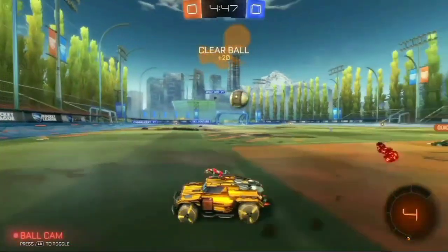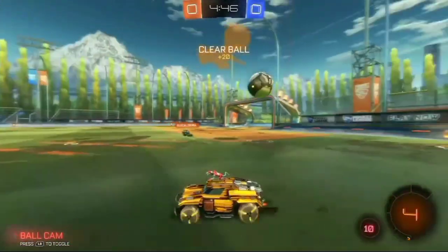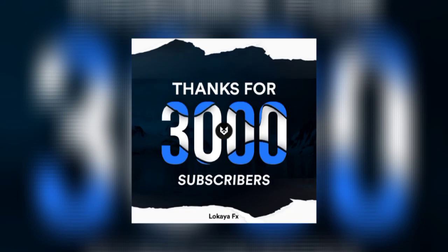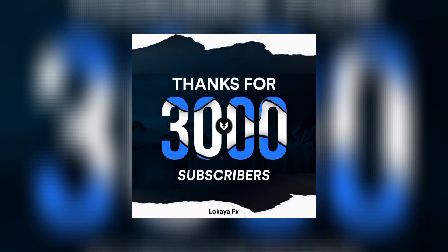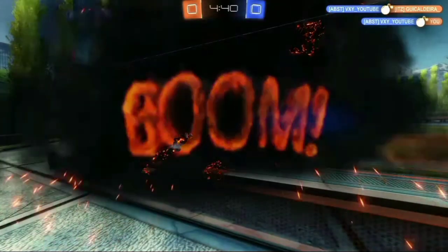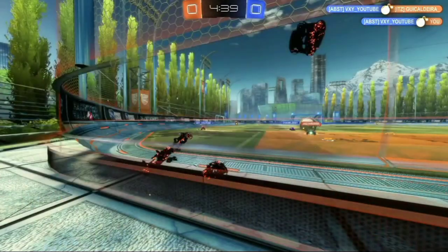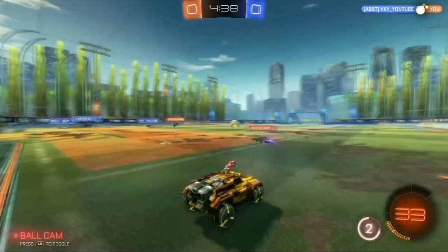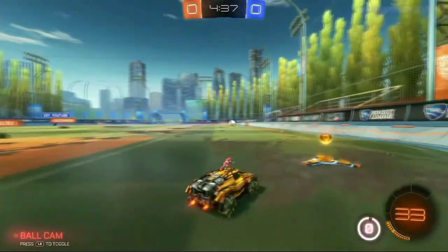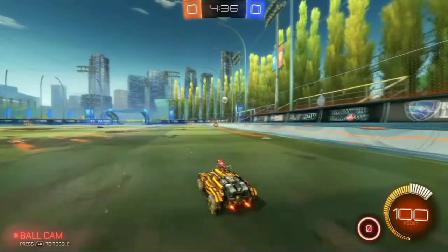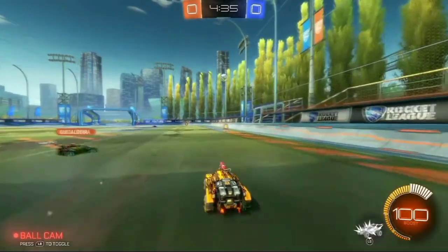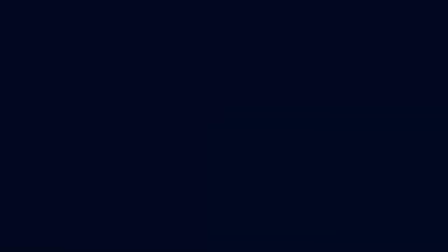I am posting a video on YouTube after a long time, and guys, 3,000 subscribers have been completed on my channel. Thank you very much for subscribing. Using the website link in the description, and don't forget to like this video. Okay, let's go to the video quickly.